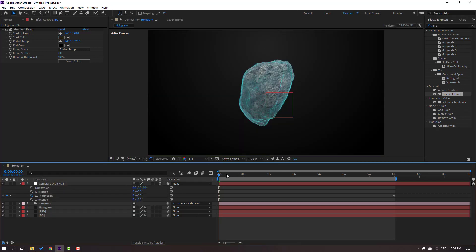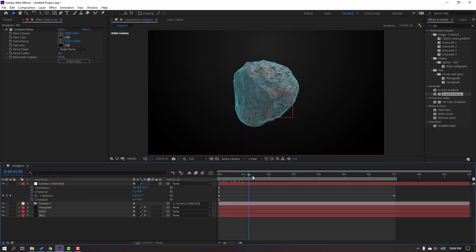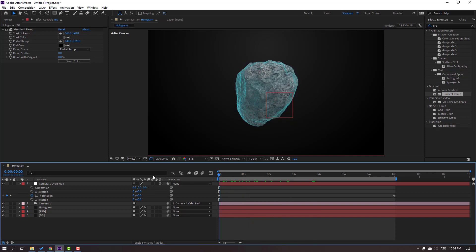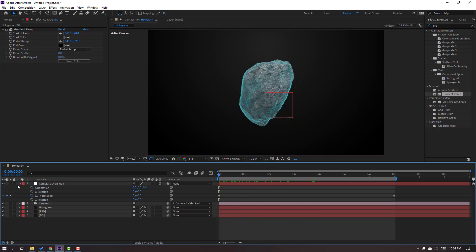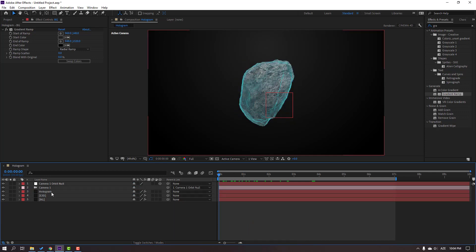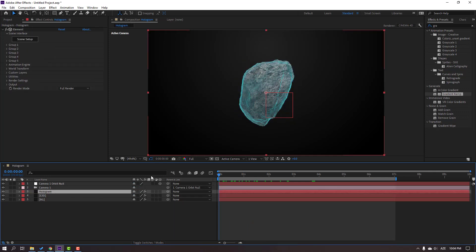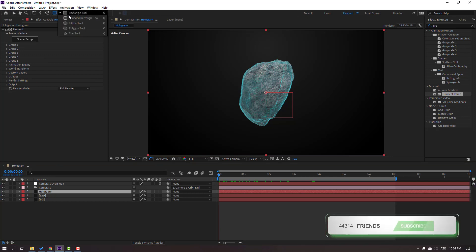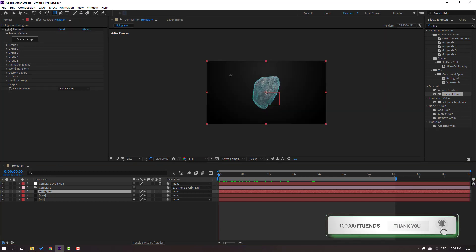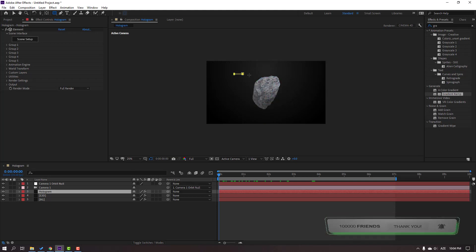Let's see. OK. Let's select this Hologram Element 3D layer, go to Shapes, select the Rounded Rectangle tool, and let's make a mask.